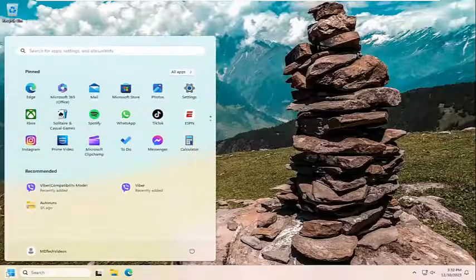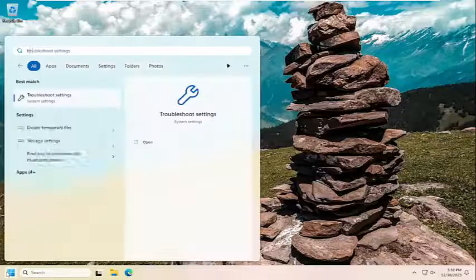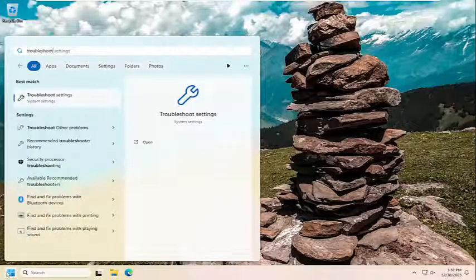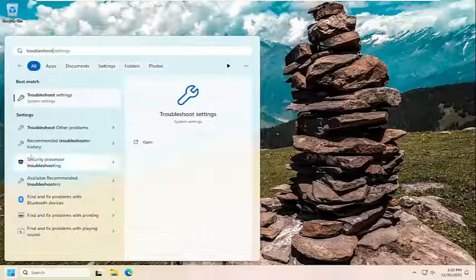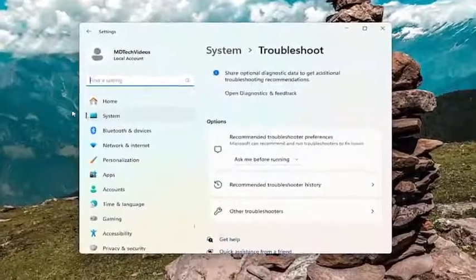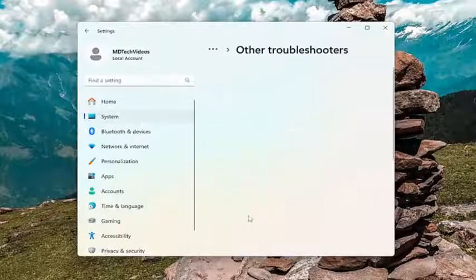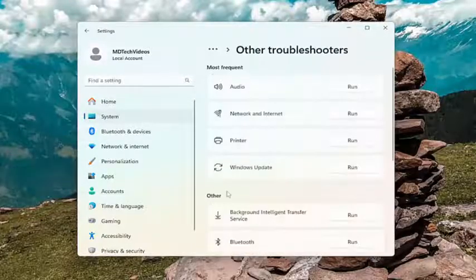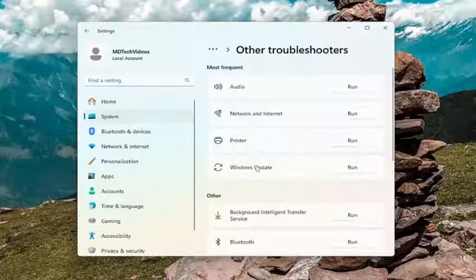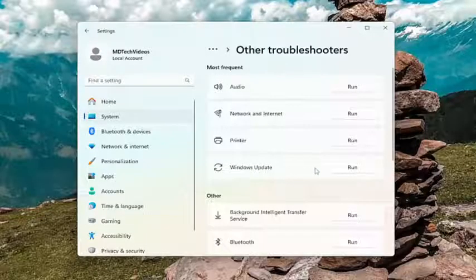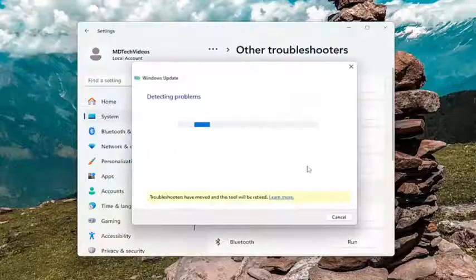All you have to do is open up the search menu and search for troubleshoot. The best results should come back with troubleshoot settings — go ahead and open that up. On the right side, underneath options, select other troubleshooters. Then underneath most frequent, select the troubleshooter that corresponds to the Windows Update selection, and then select the run button and give it a couple moments to run.